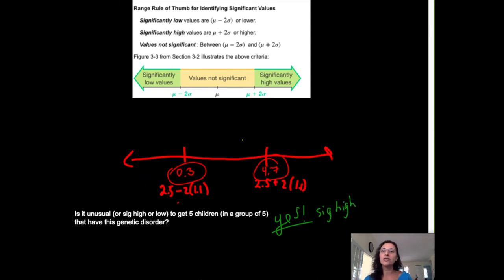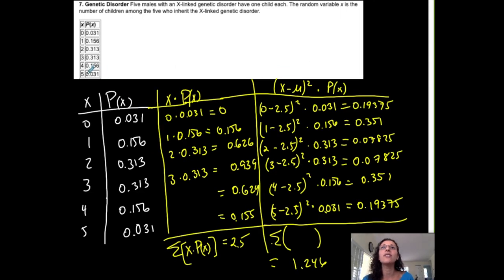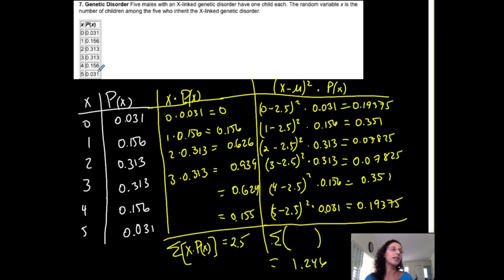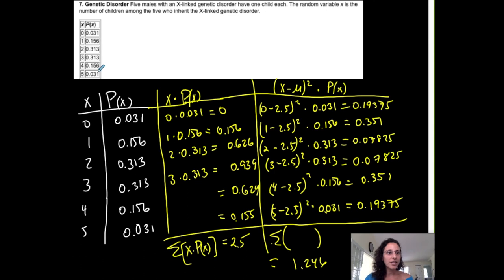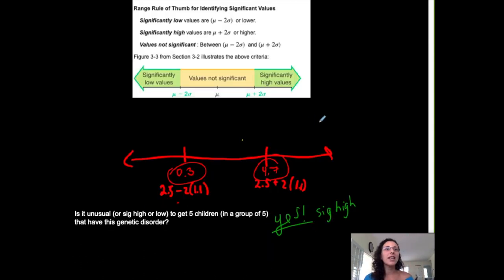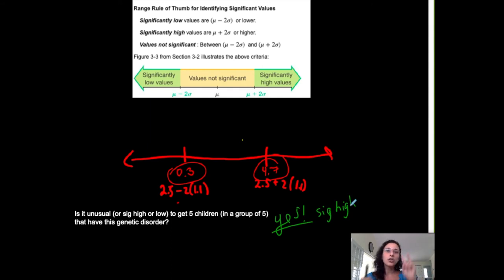Let's also look at the table. The probability of getting five children with this disorder is 3.1%. Since 3.1% is less than 5%, it is considered unlikely. So we get the same conclusion from the probability: less than five percent is unlikely. Either way — using the probability or the range rule of thumb — we conclude it is unusual and significantly high.